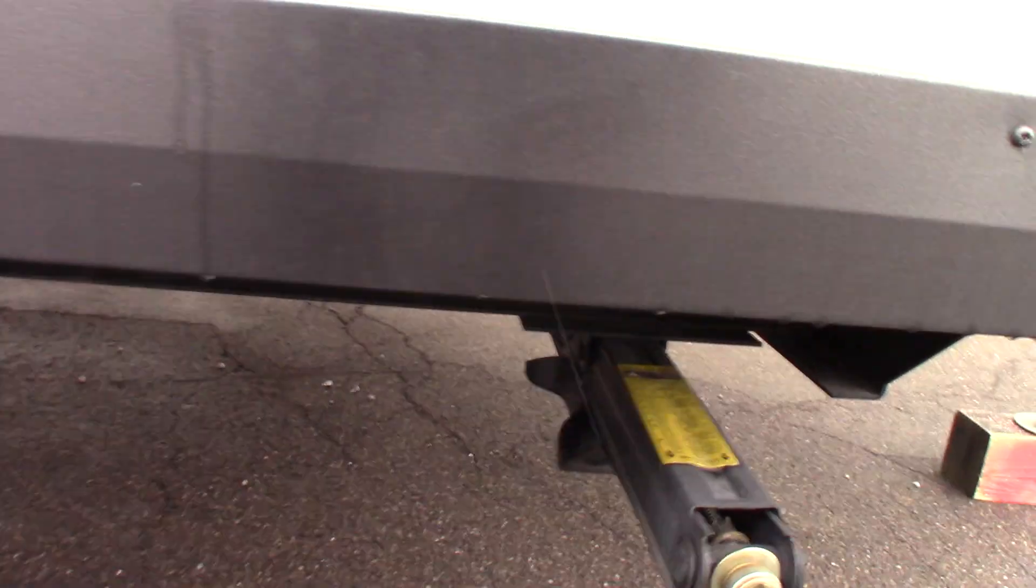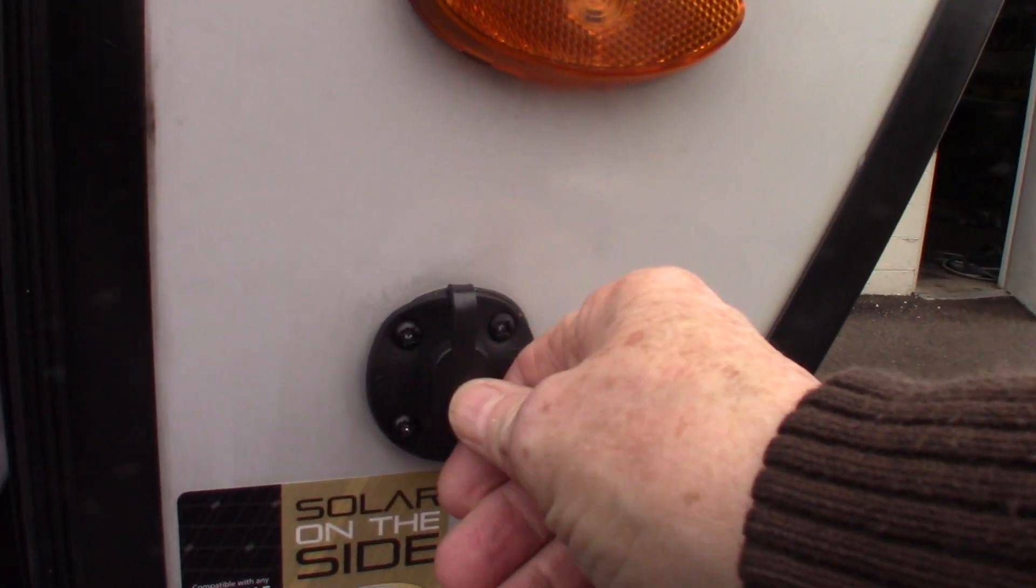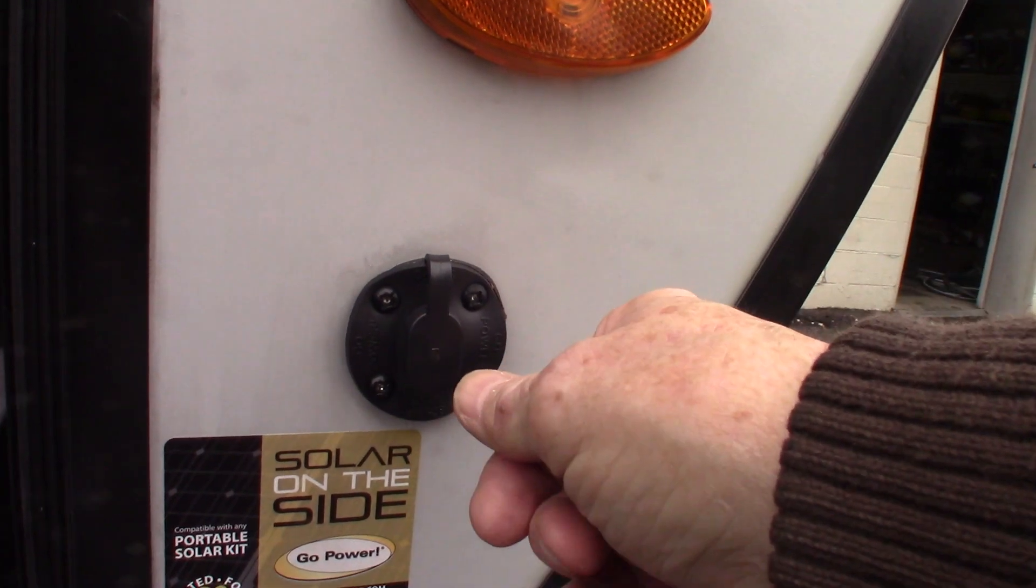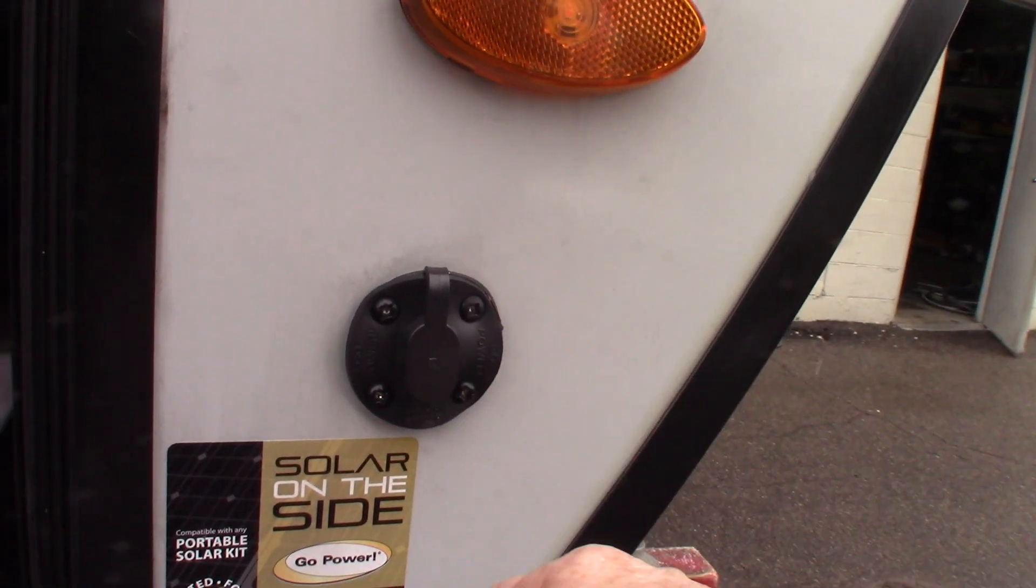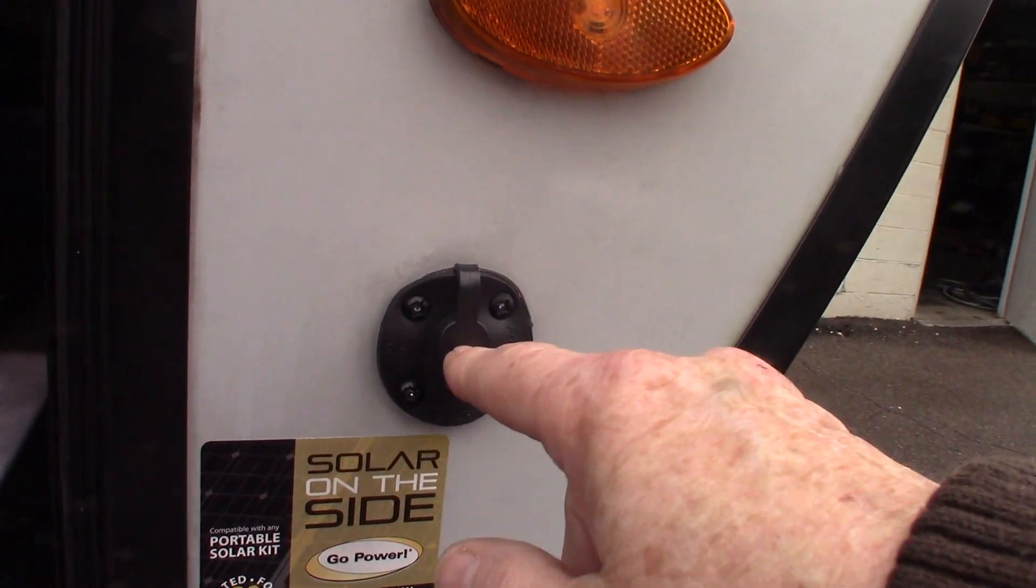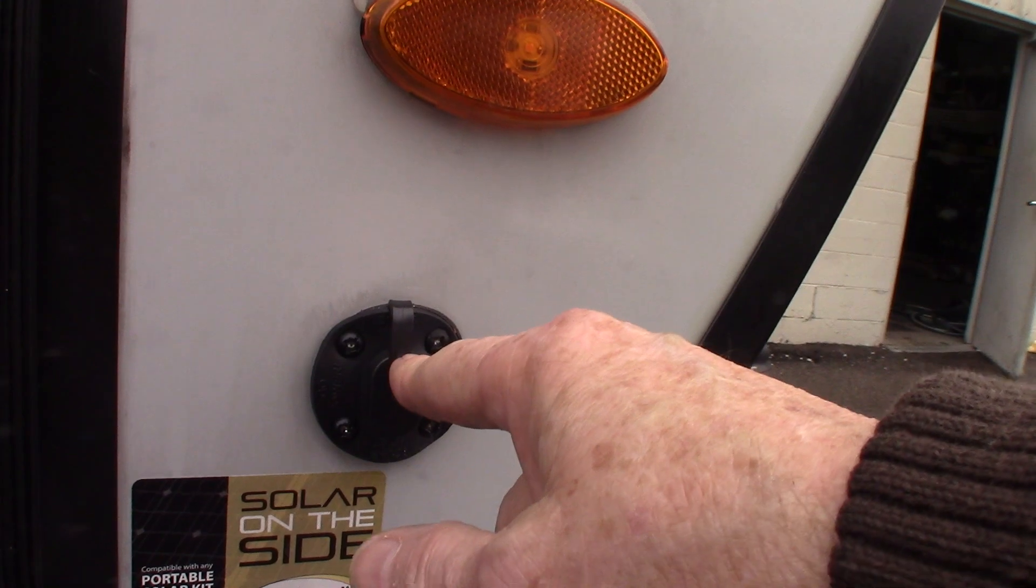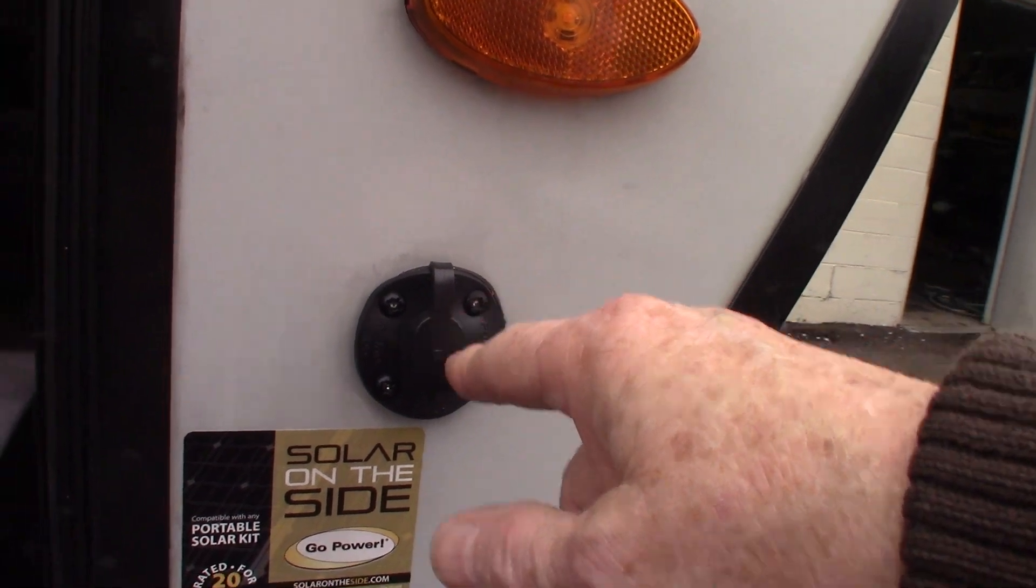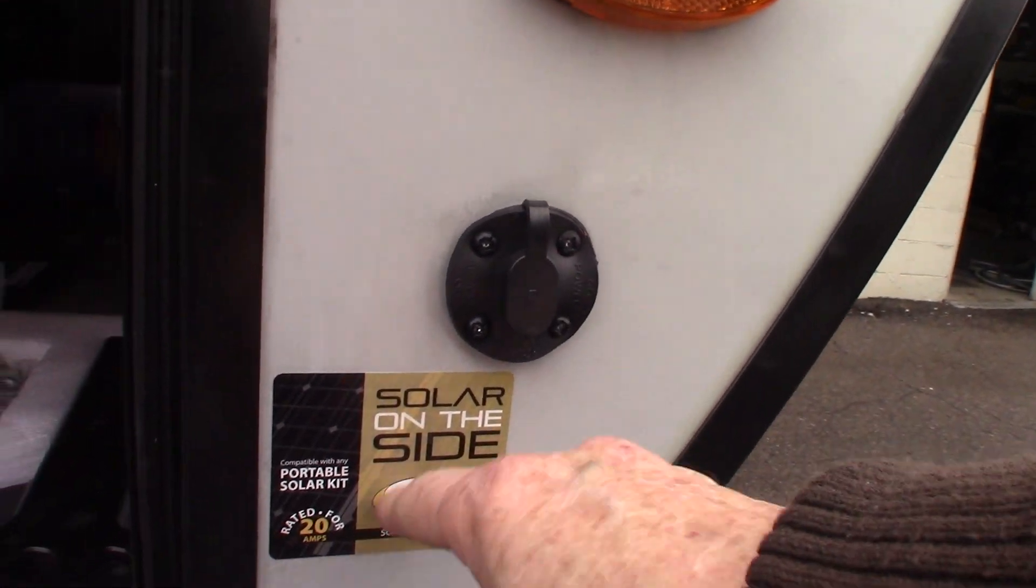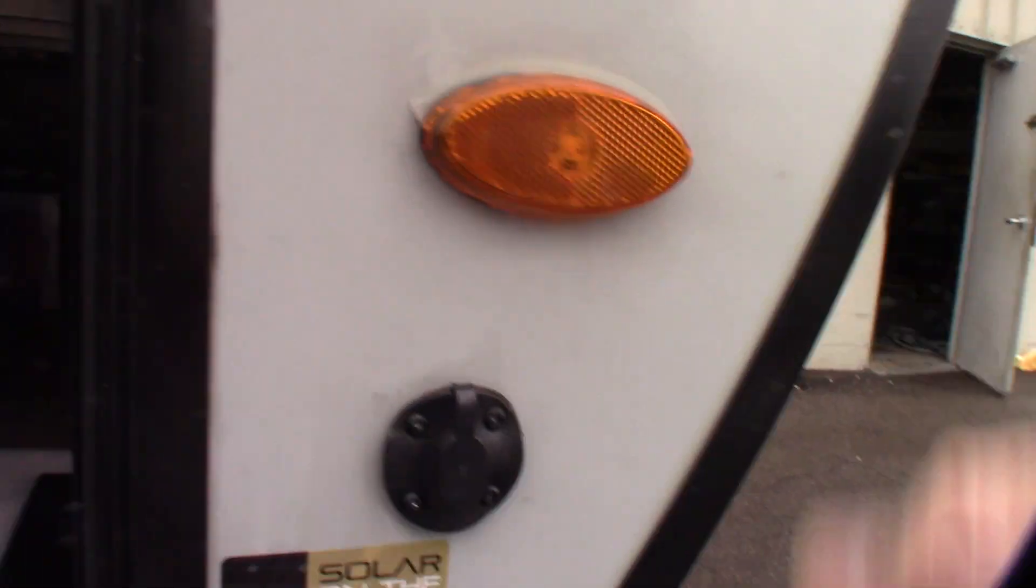This is if you wanted to purchase a kit to charge the battery. It's a solar panel kit made by Go Power. That's what that's for, it's just an option.